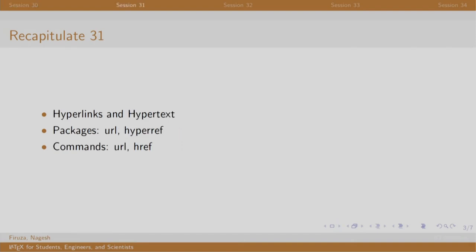In this session, we added hyperlinks and hypertext in our document using the URL and href commands.